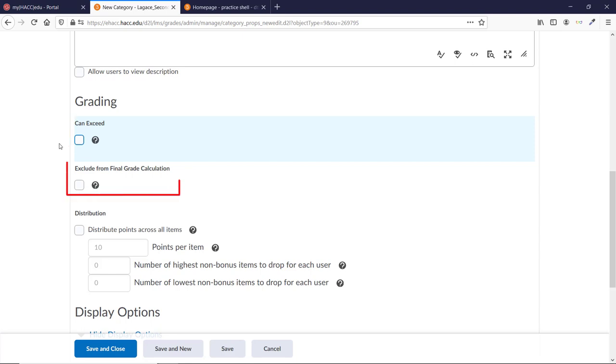The Exclude from Final Grade calculation is only used if this category isn't worth any points in the overall grade. You normally don't want to check this box unless it's a category of optional items or not related to the final grade.